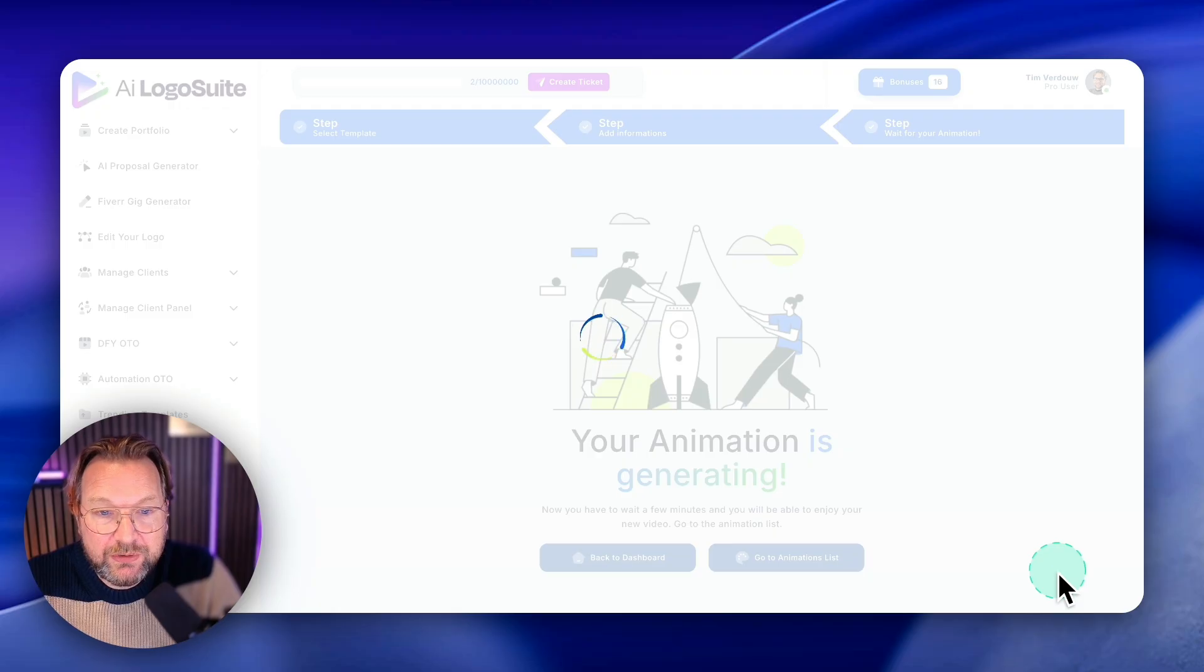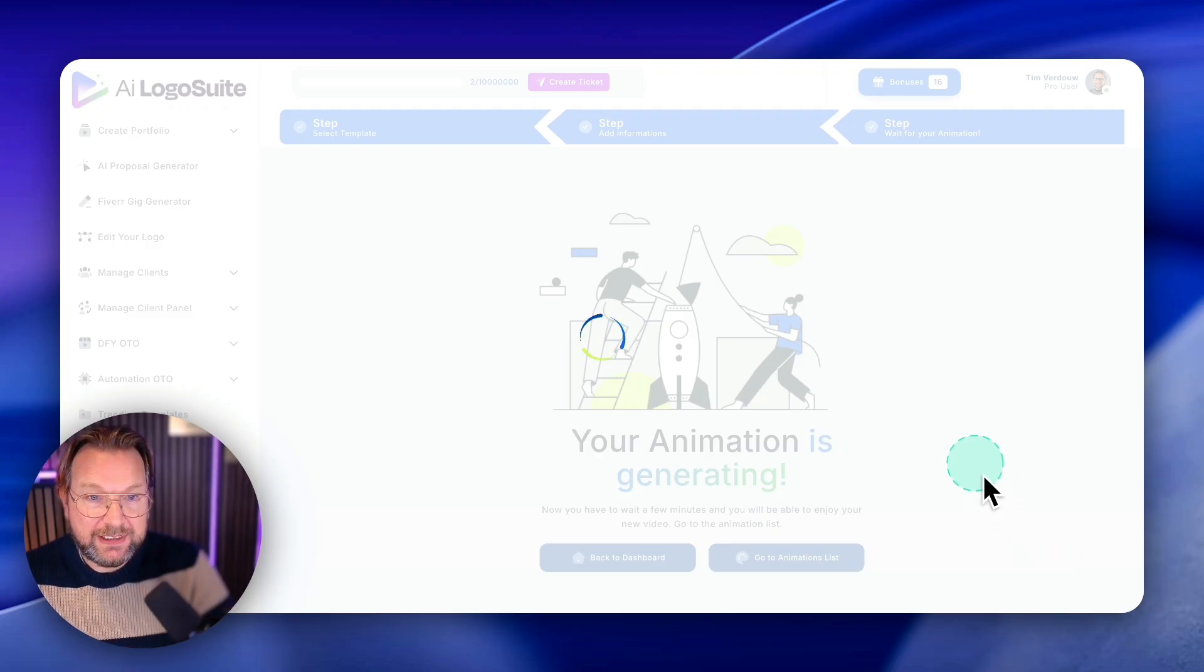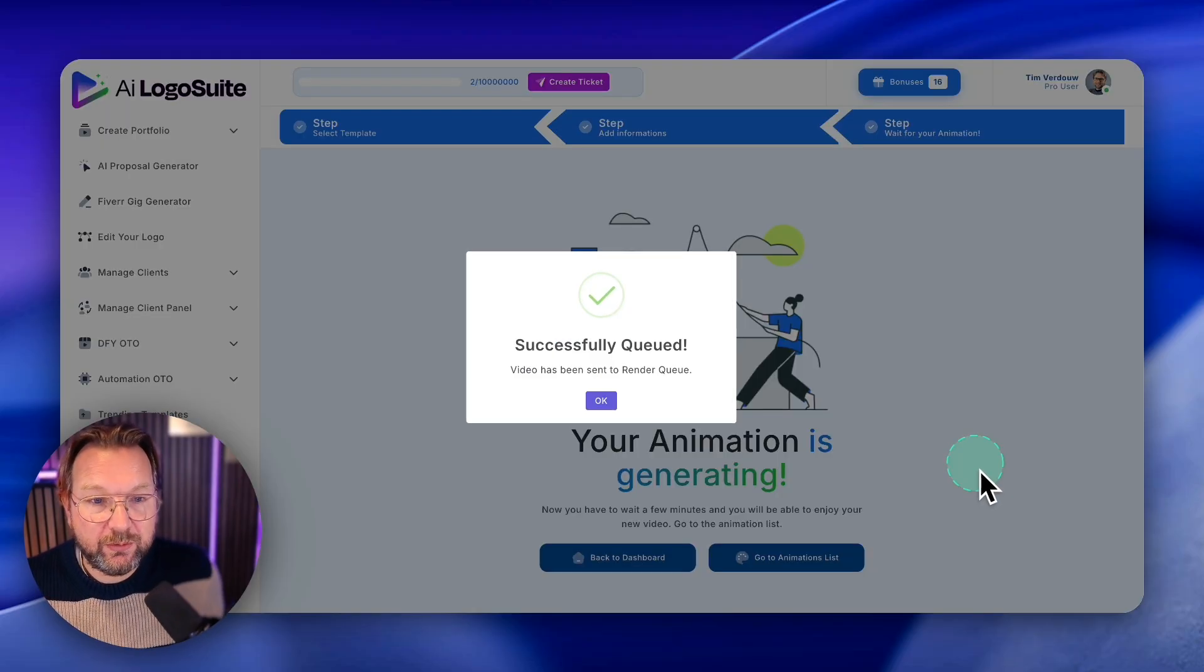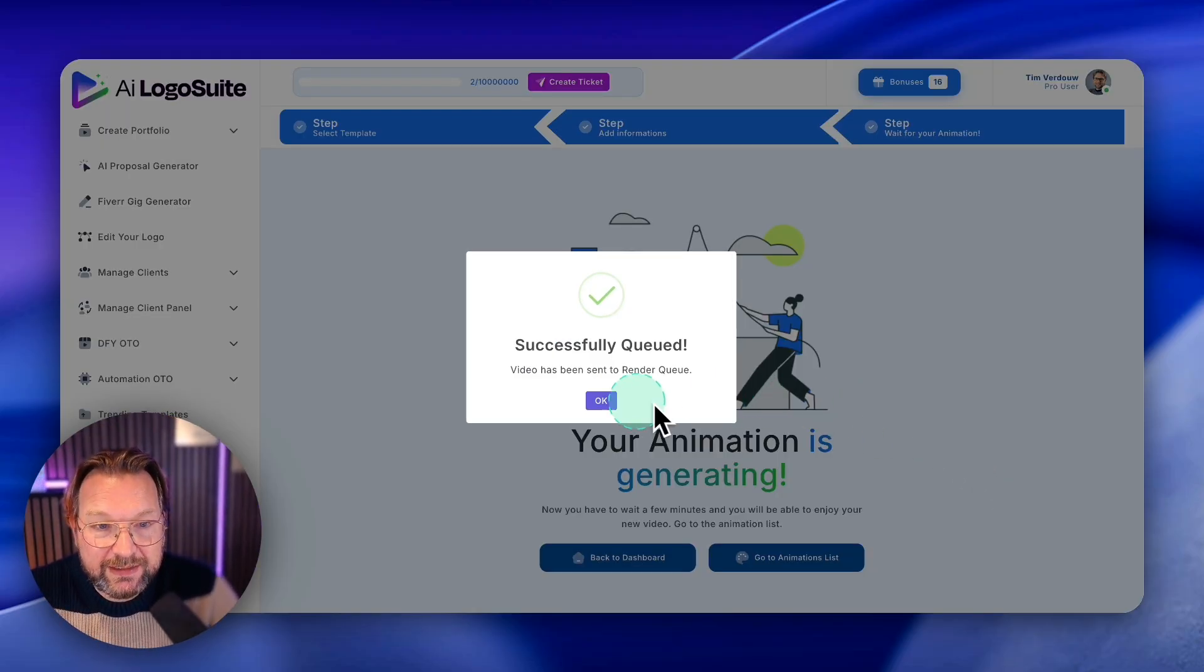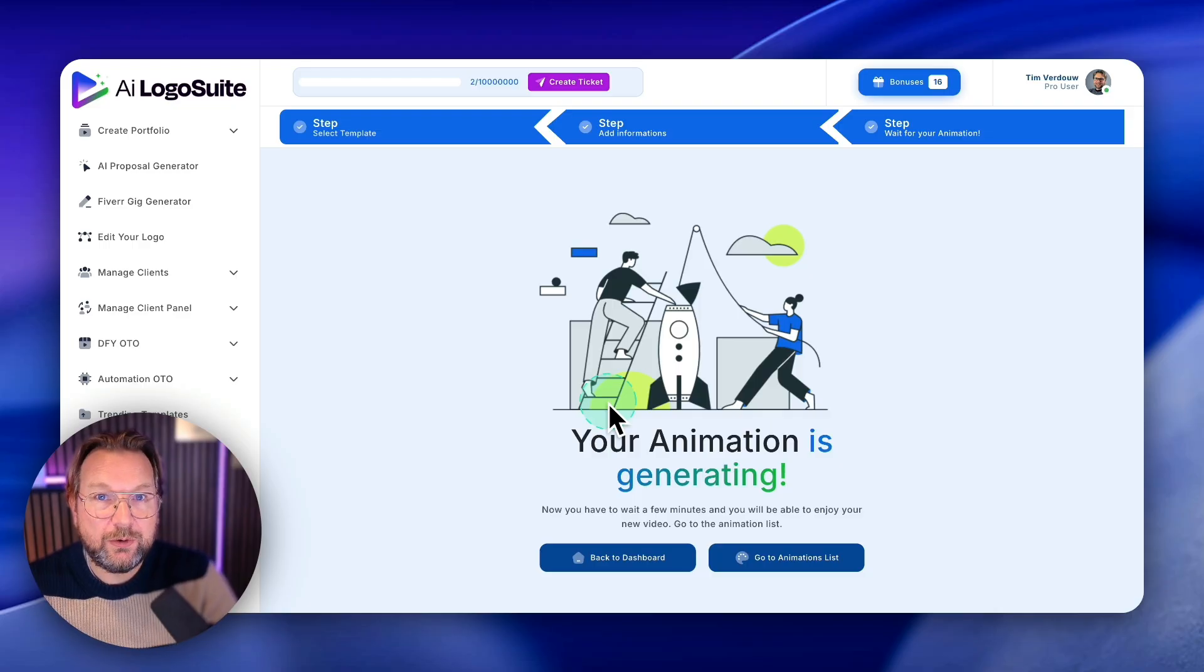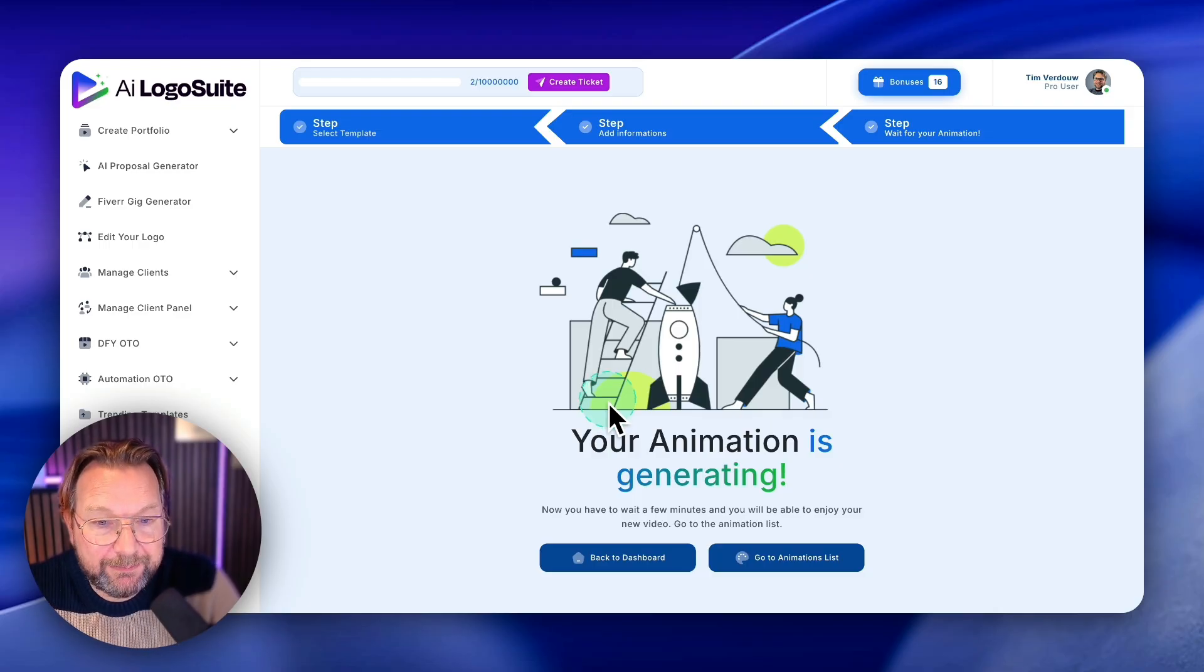And then you go to the next step and that's it. Your reveal will be generated and it's that easy and your logo will be revealed like that.